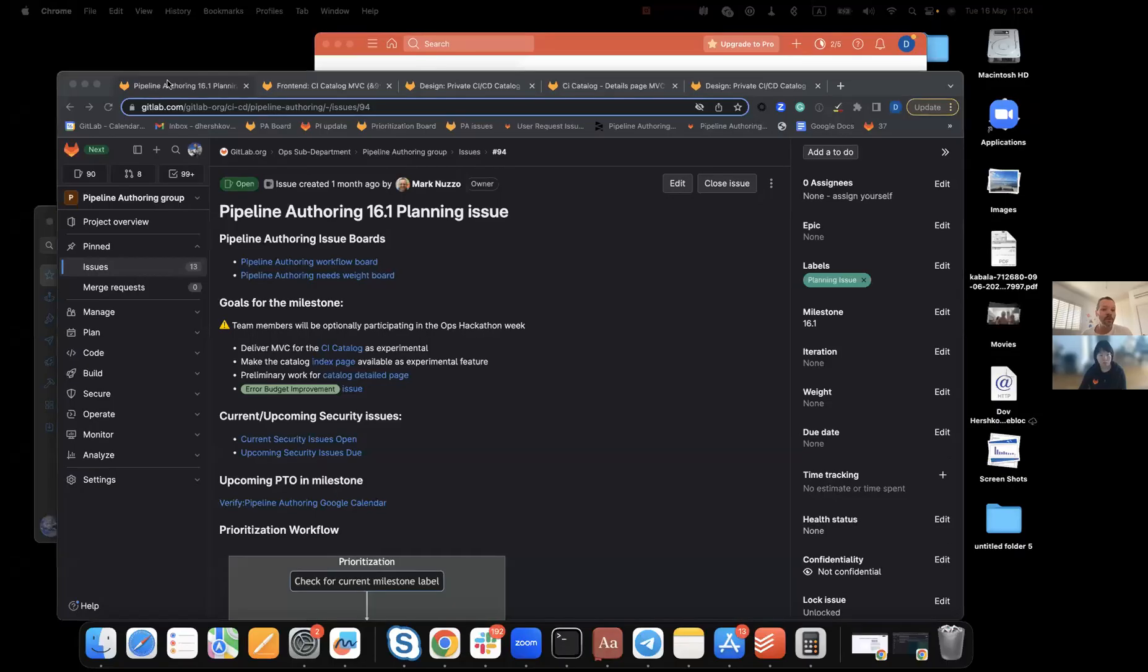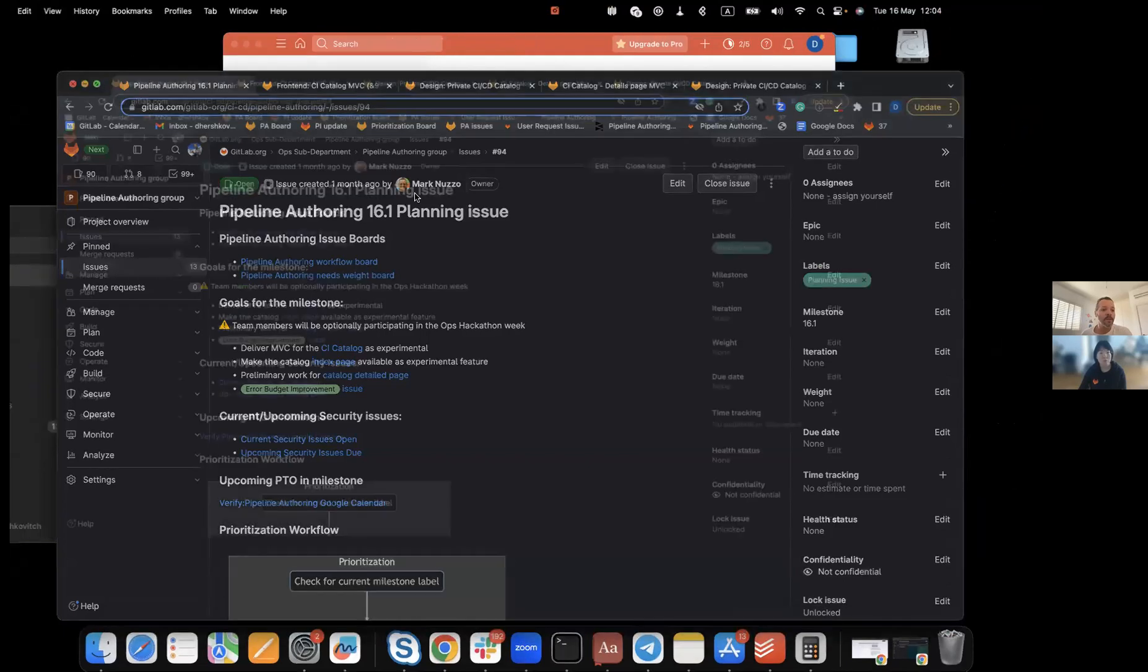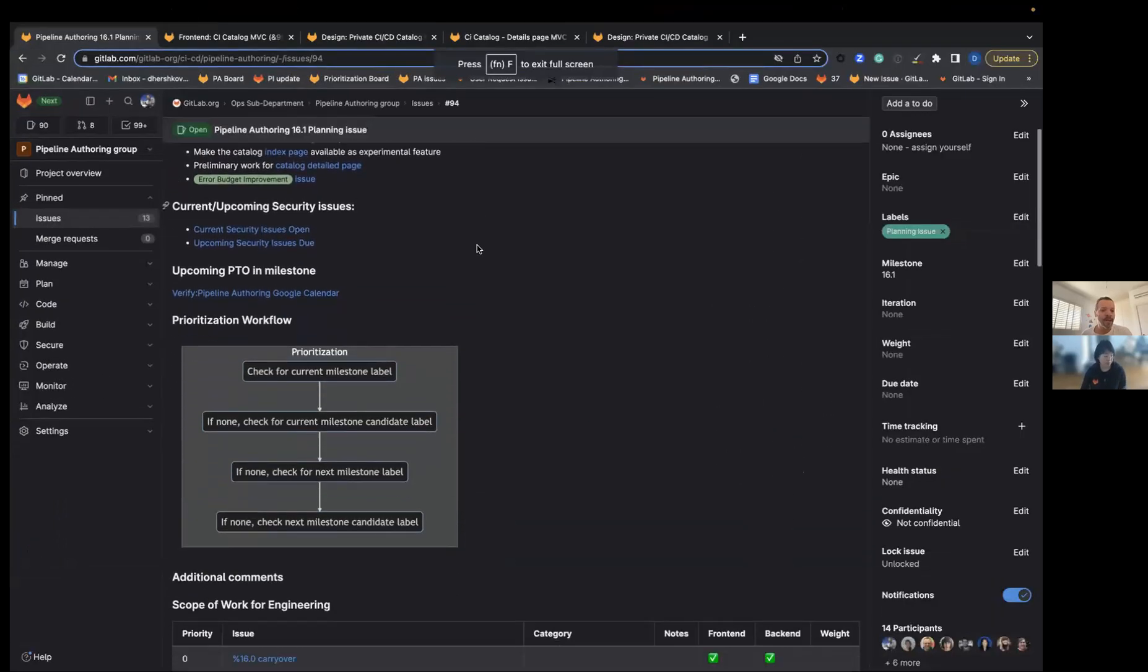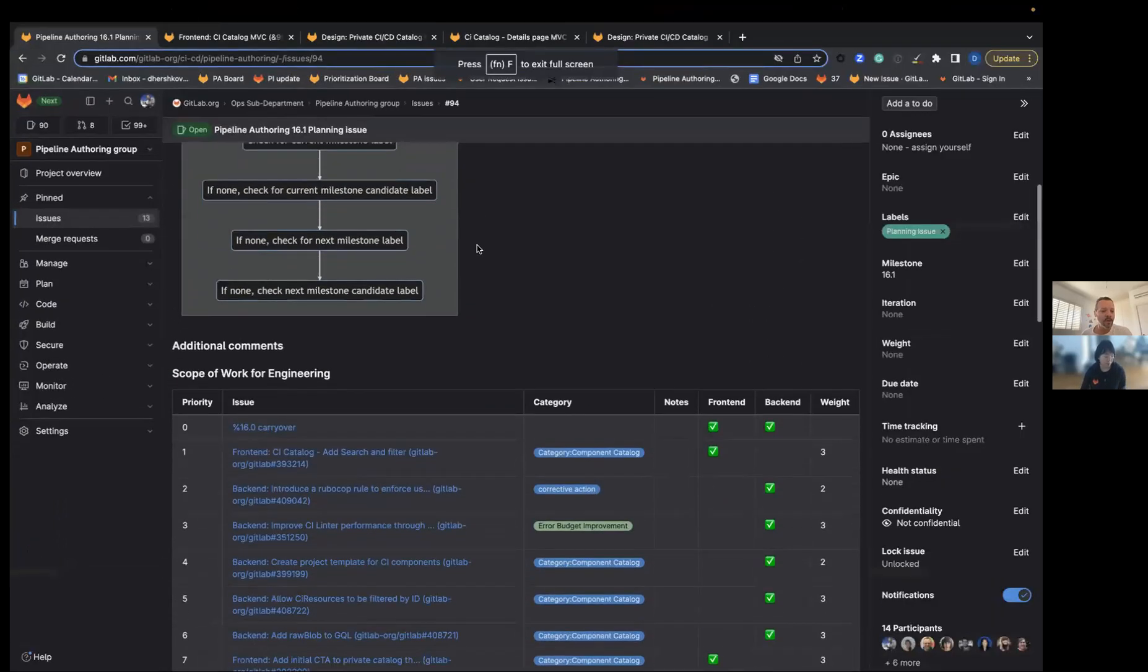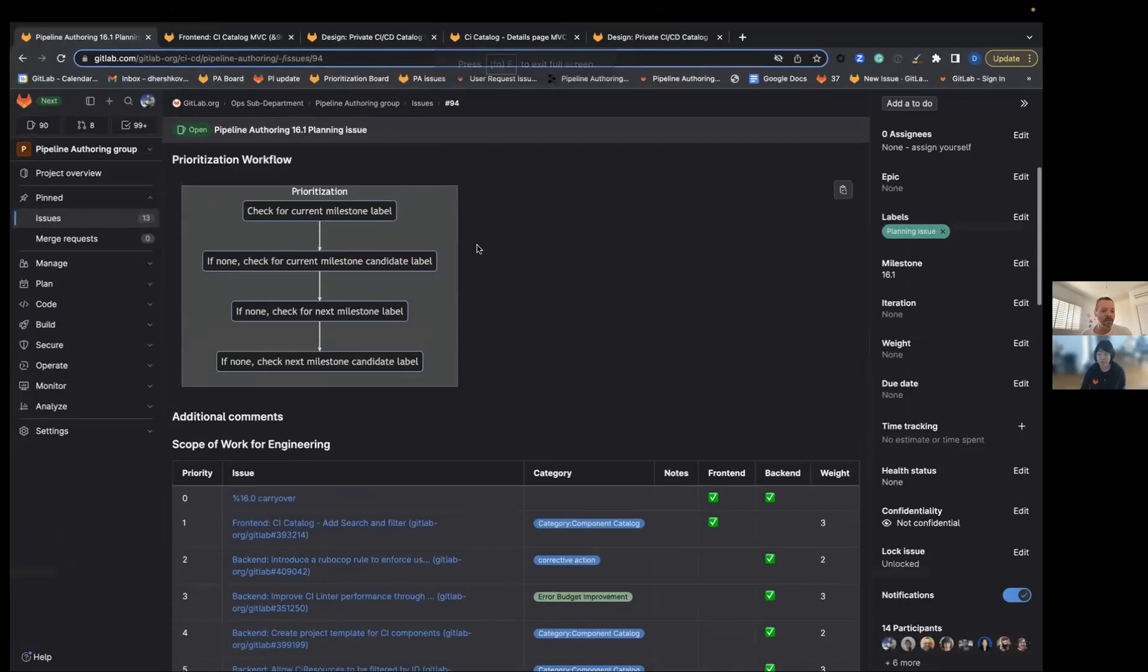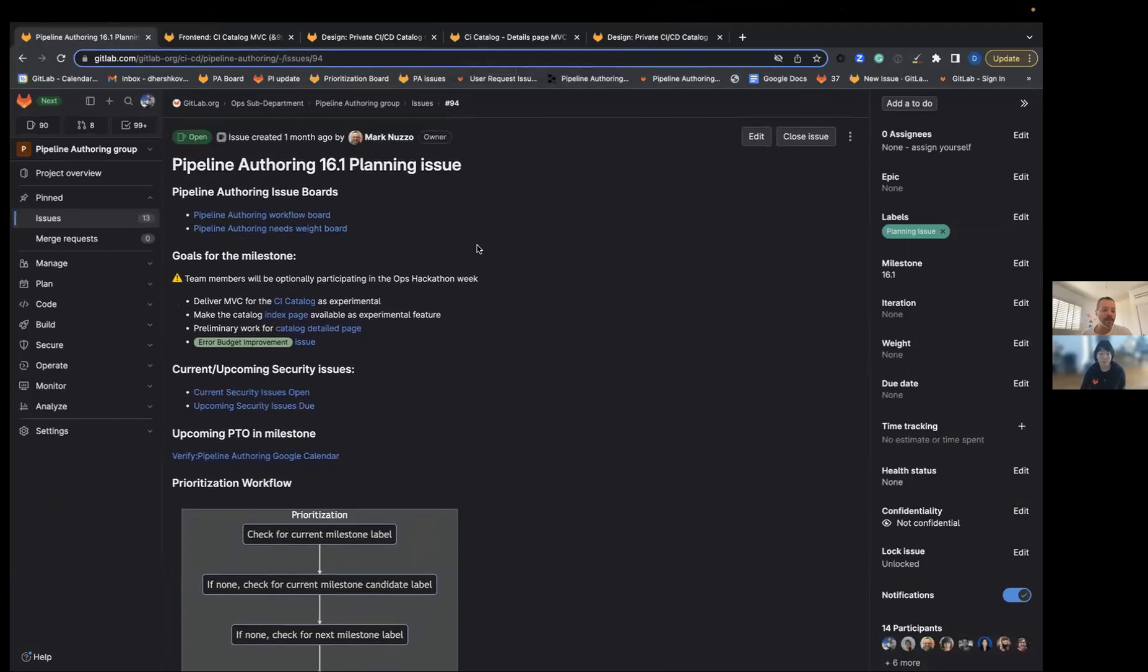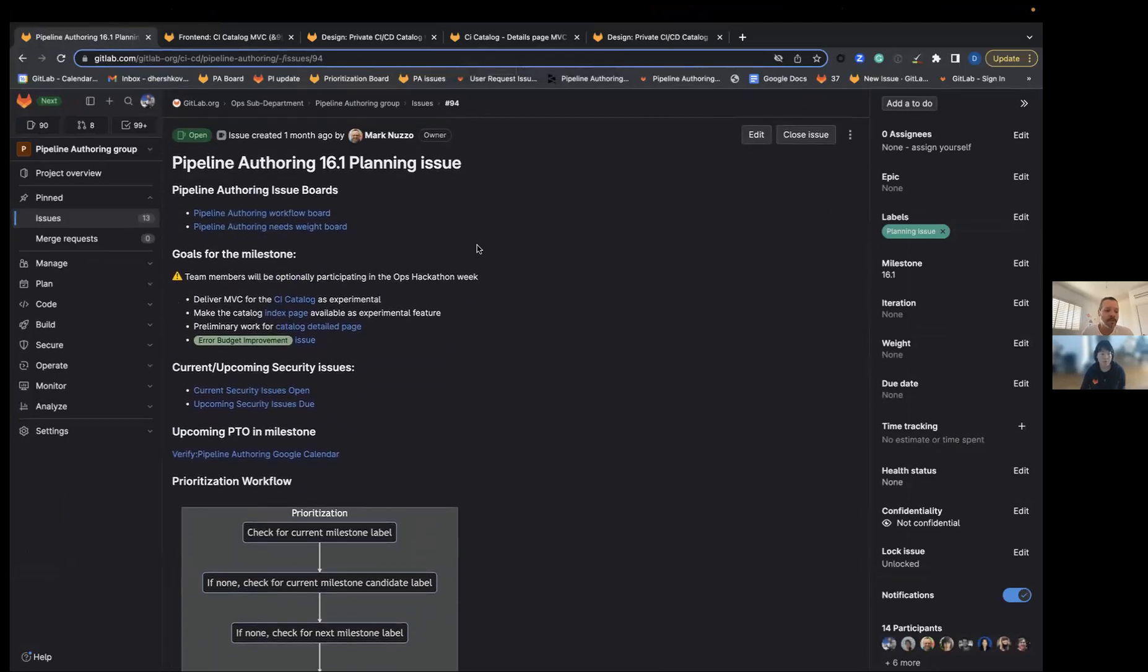Before we get going, as always, we have a planning issue. In the planning issue, we list all the deliverables for this upcoming milestone.